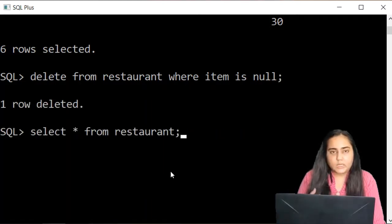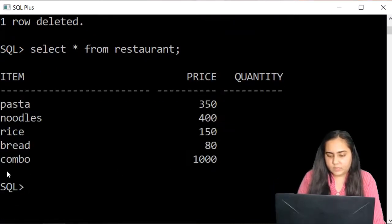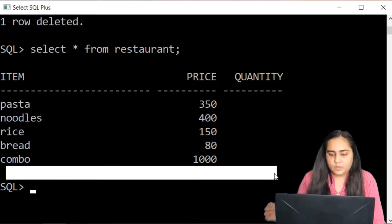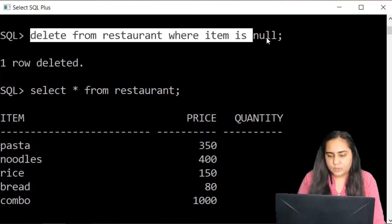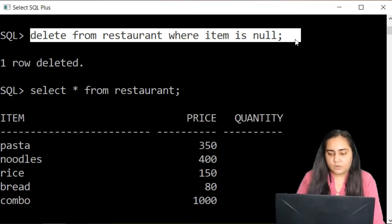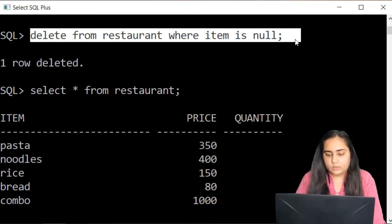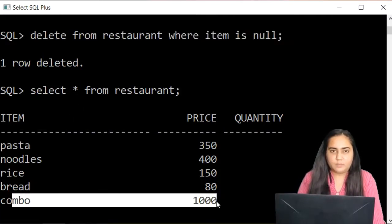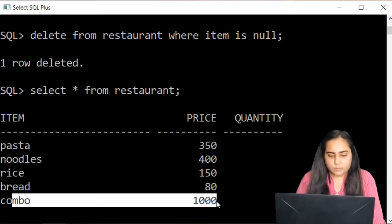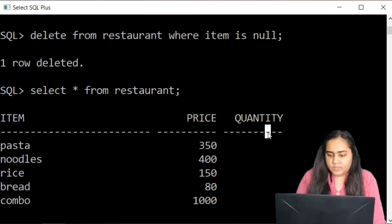Press semicolon and it says 'one row deleted.' Looking at the table, you can see that the extra null row is gone. You can mention whatever condition you like — not necessarily WHERE item IS NULL. You could write WHERE item = 'rice' to delete that row, or WHERE price > 400 to delete the combo. It depends on your need. That's the DELETE query.